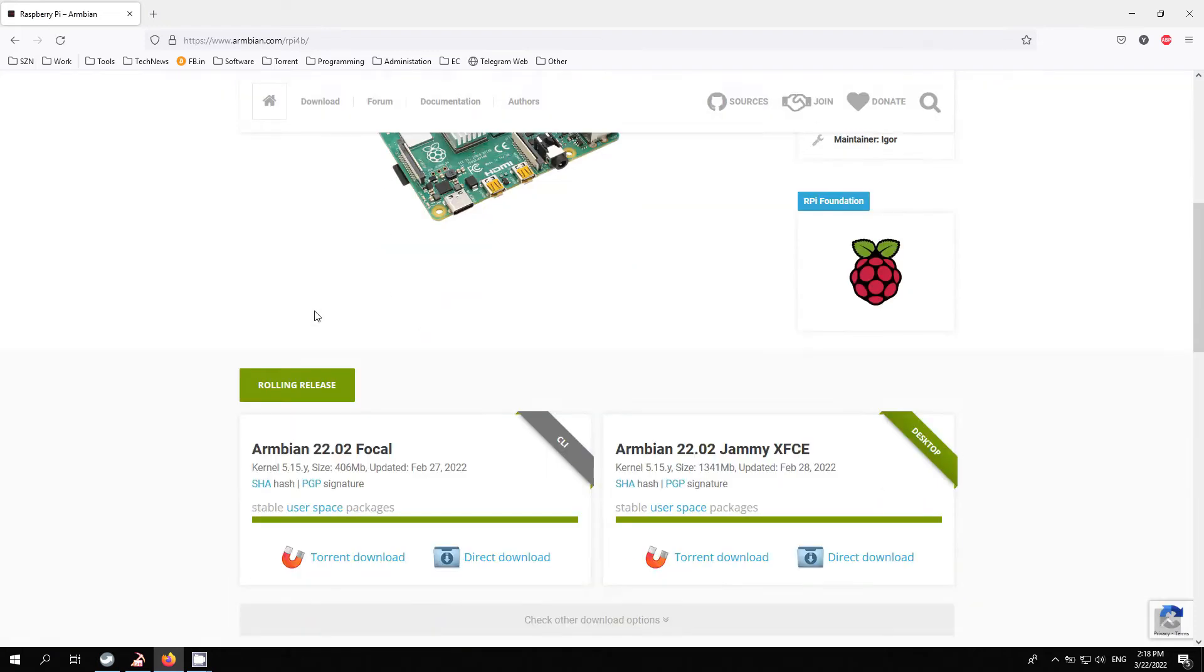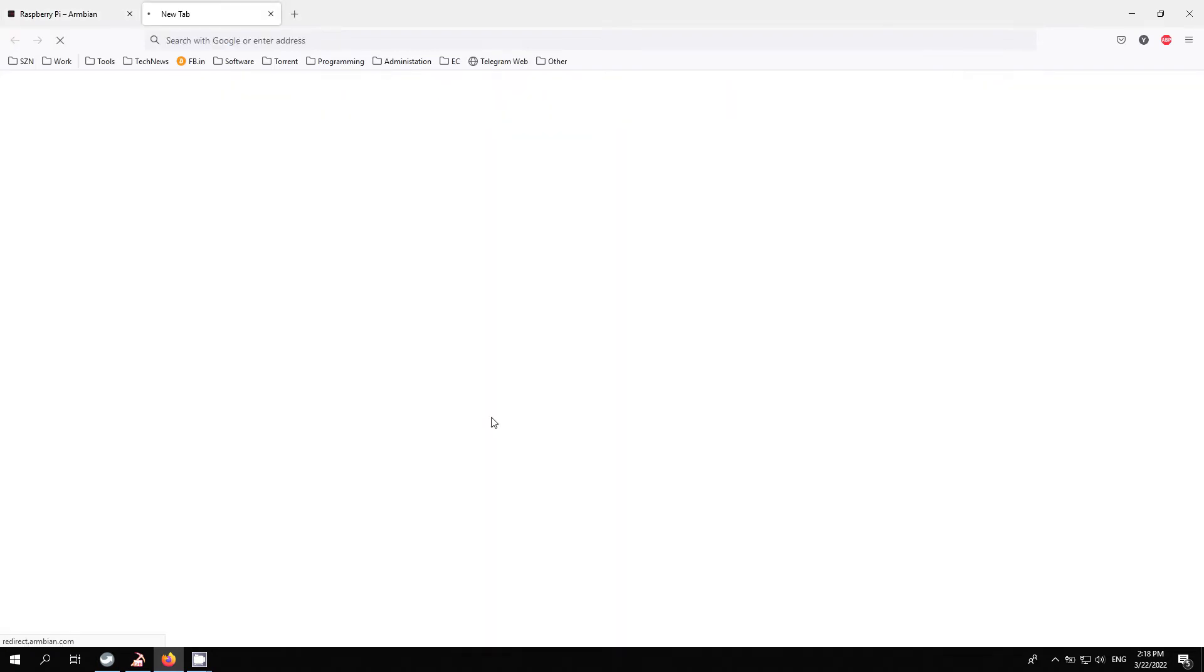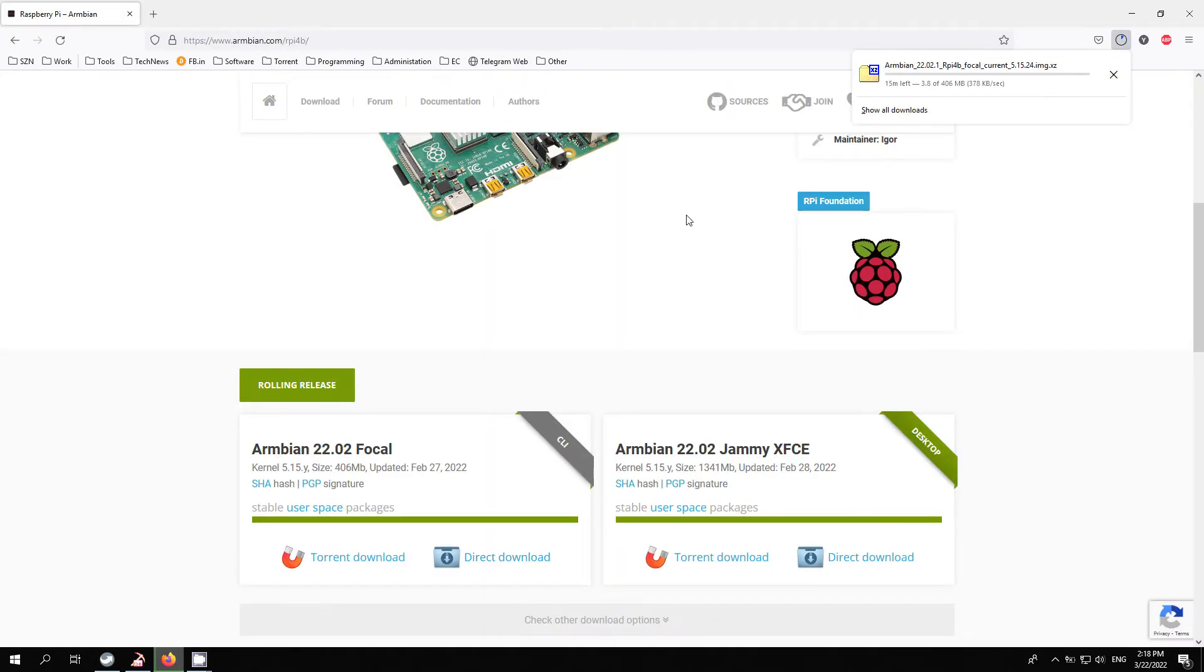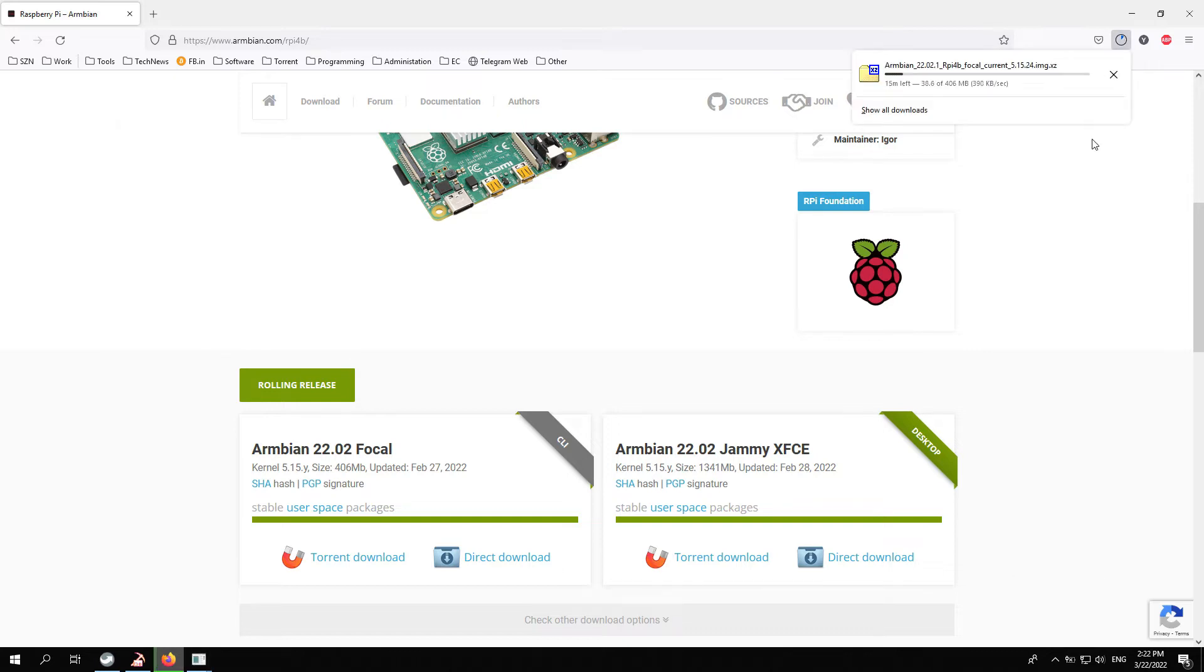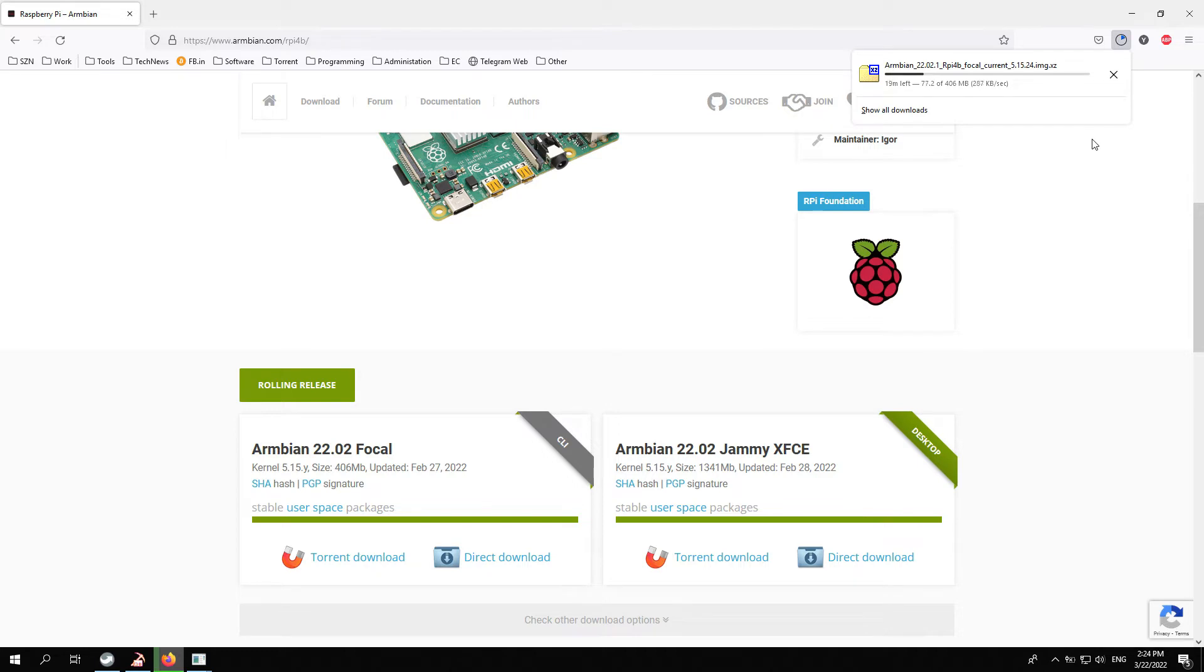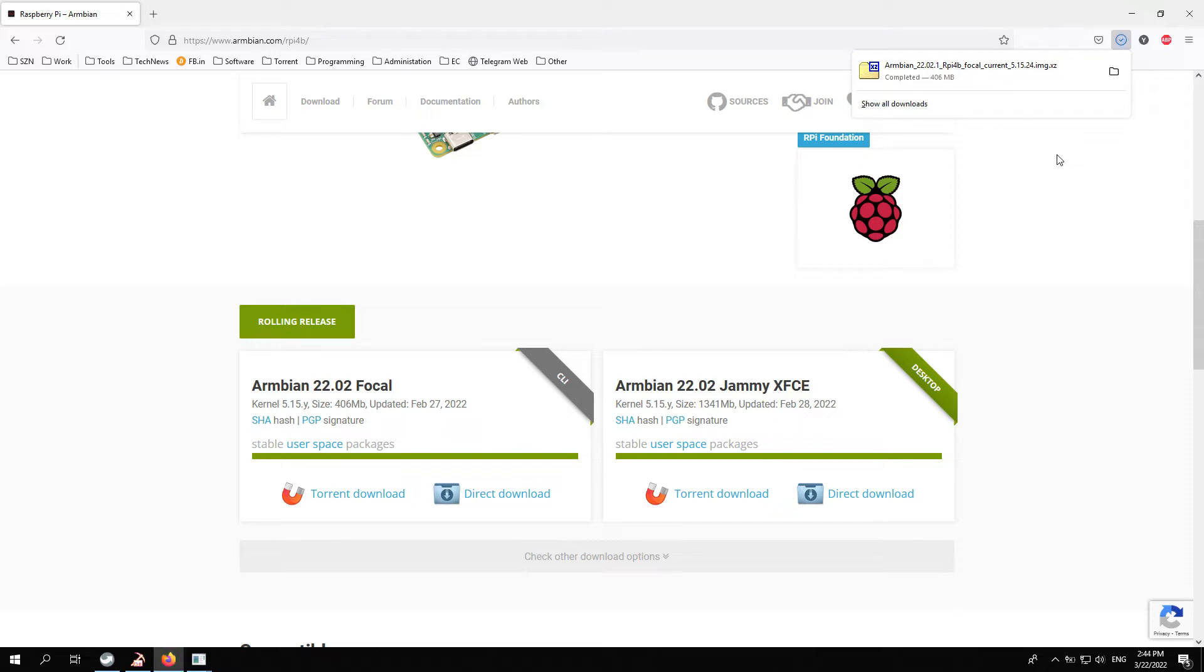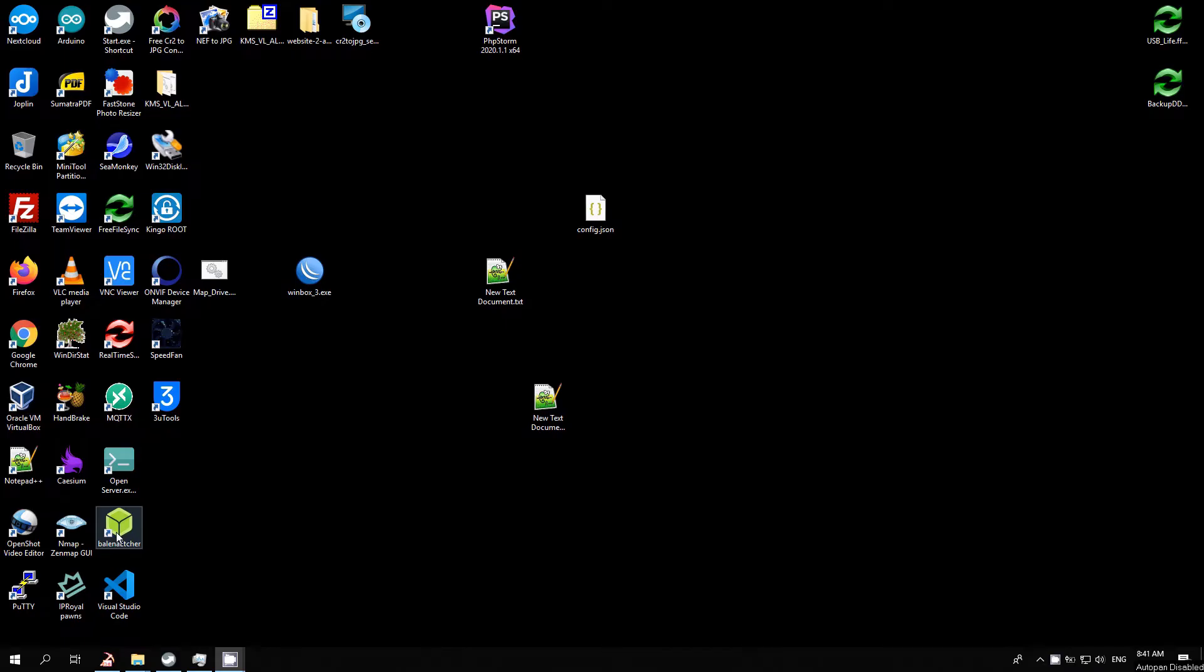I will install Armbian Linux distribution, which can be downloaded from the official Armbian website. Next, with Balena Etcher software, the image will be written to the SD card.